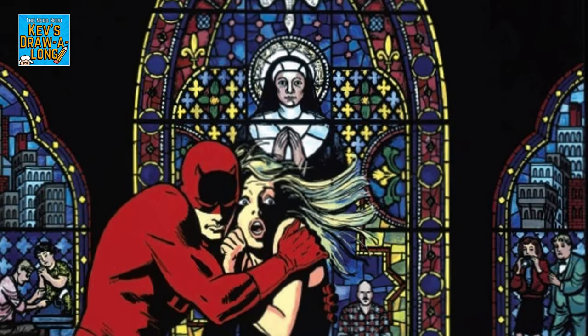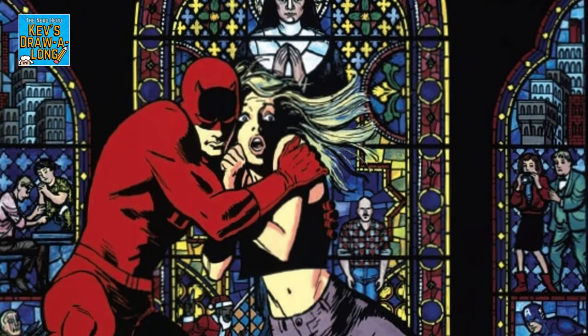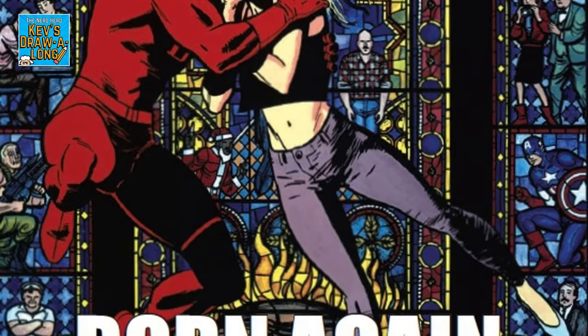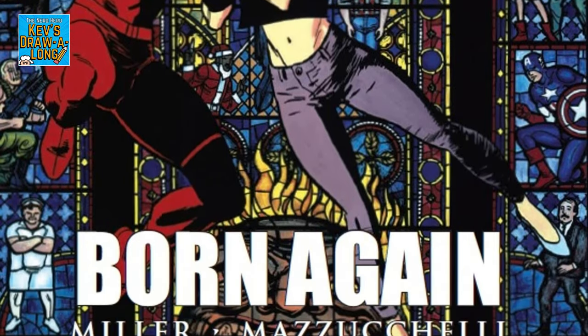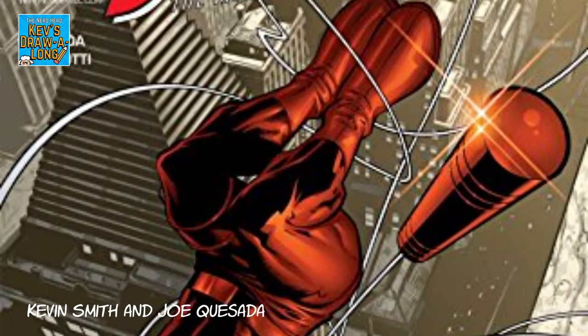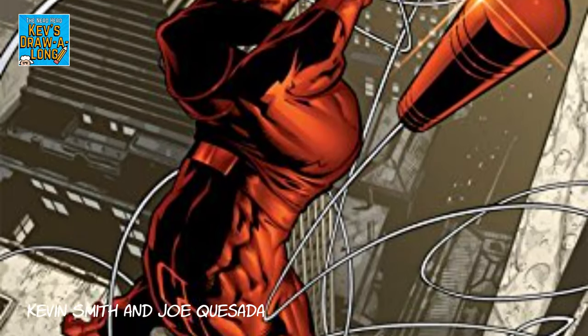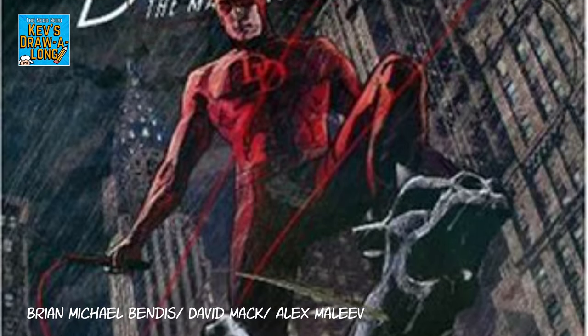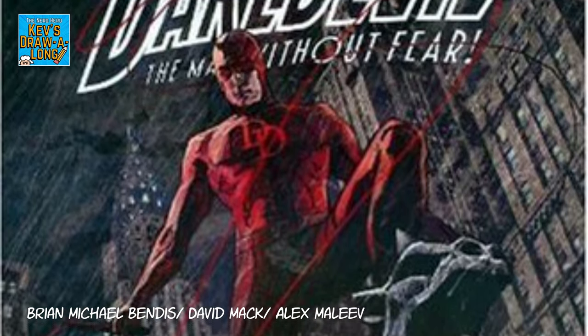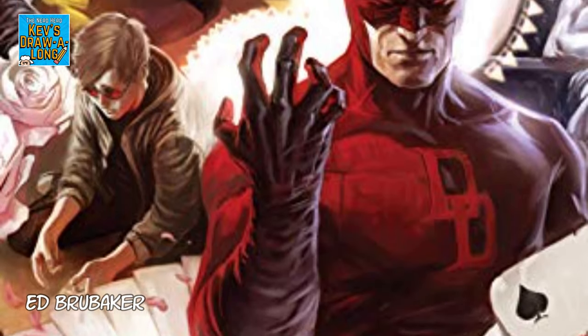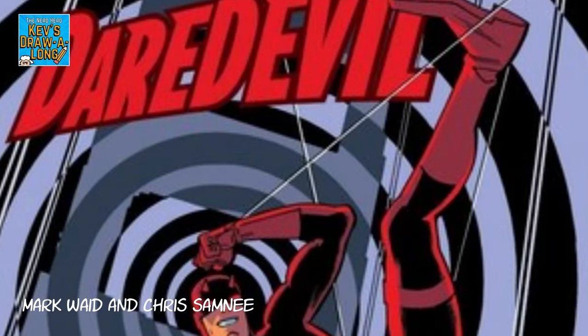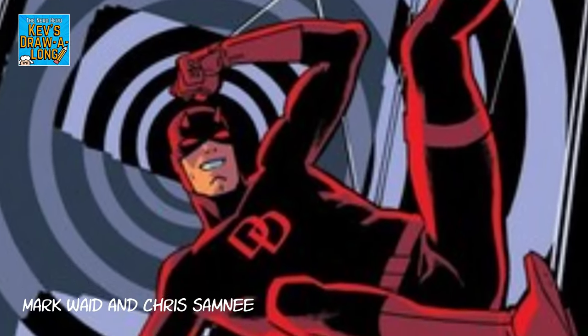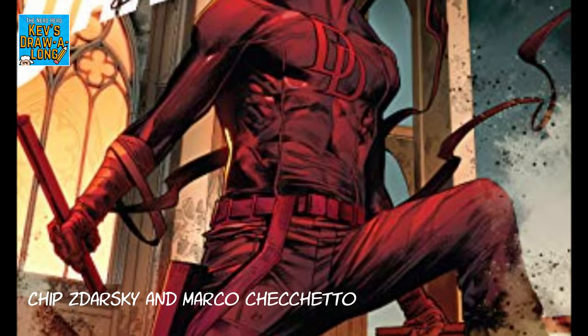Miller's run culminates in the fantastic Daredevil Born Again storyline, illustrated by David Mazzucchelli. Since Frank Miller's time on the book, Daredevil has gone on to be written and illustrated by some of the best talents in the comic industry, cementing him as one of the most interesting characters in Marvel and superhero comics in general.